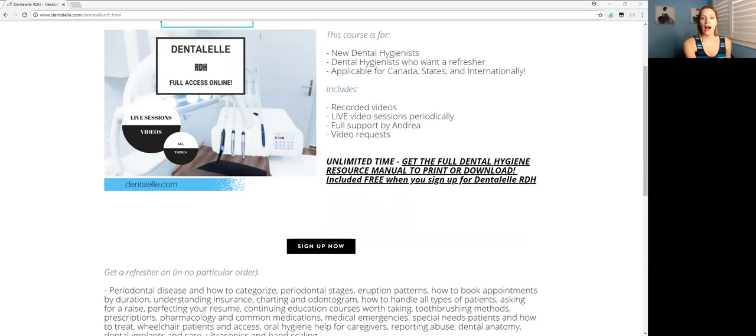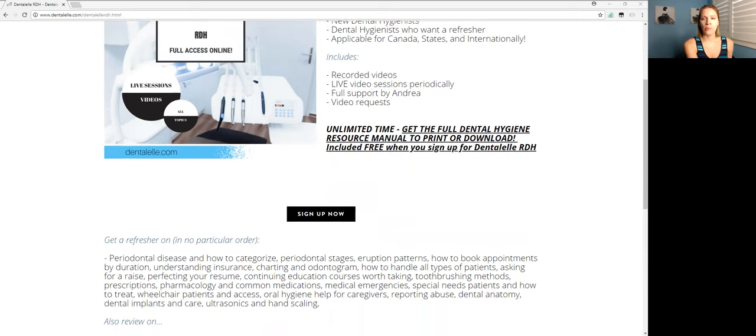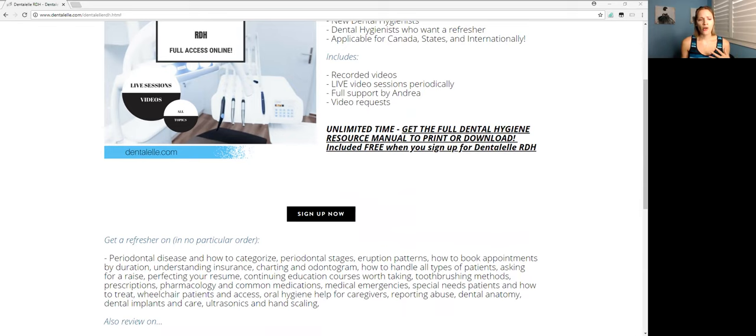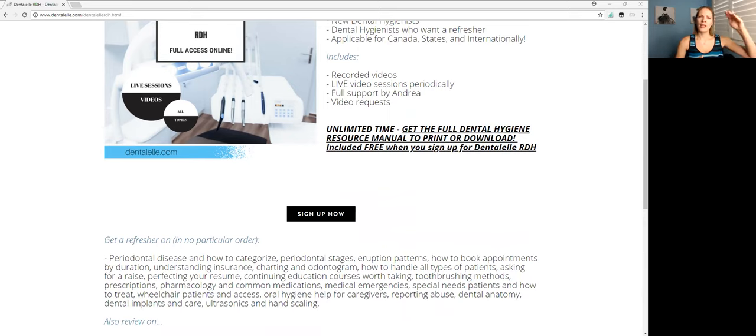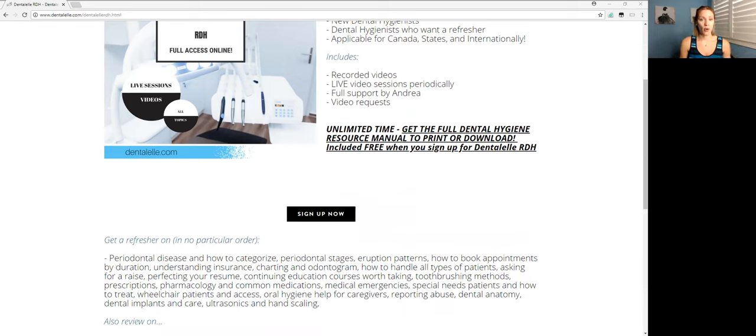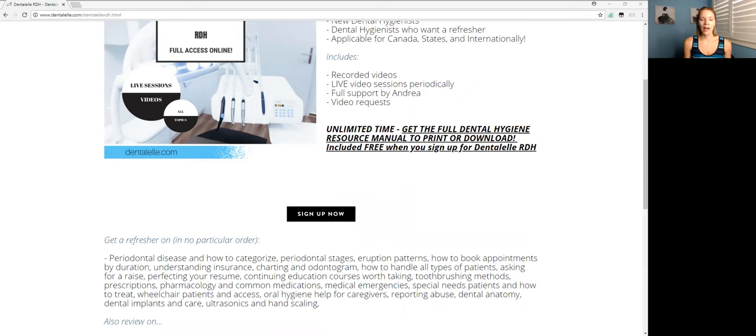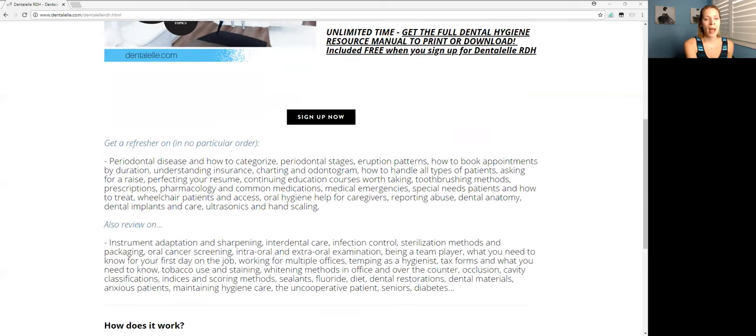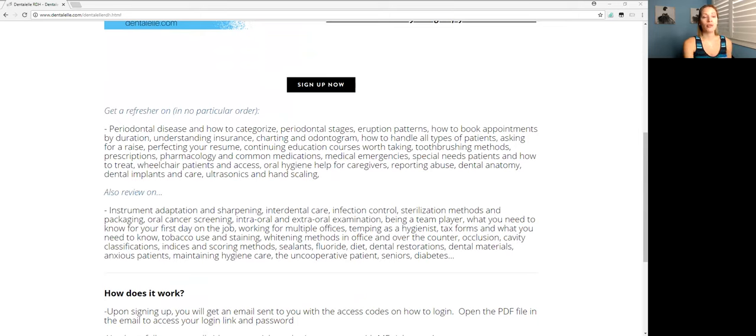For a limited time you will get full access to the dental hygiene manual also. So pretty much everything that I talk about by video, by PDF materials, you will get all of that in a big PDF file also so you can either download that or print it. If that isn't offered just send me a message and let me know you had heard about it from the video on YouTube and then I will be happy to send that to you.